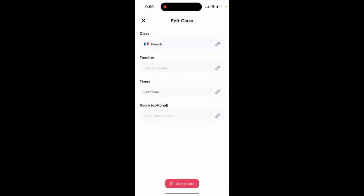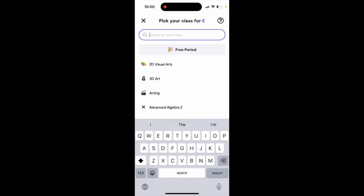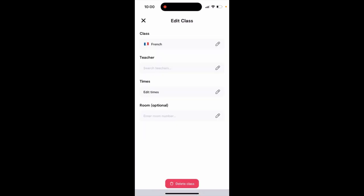Otherwise, you can just tap to edit the class, and then you can change the class like that. You can change to another class from here — select teacher, add times, and edit room.